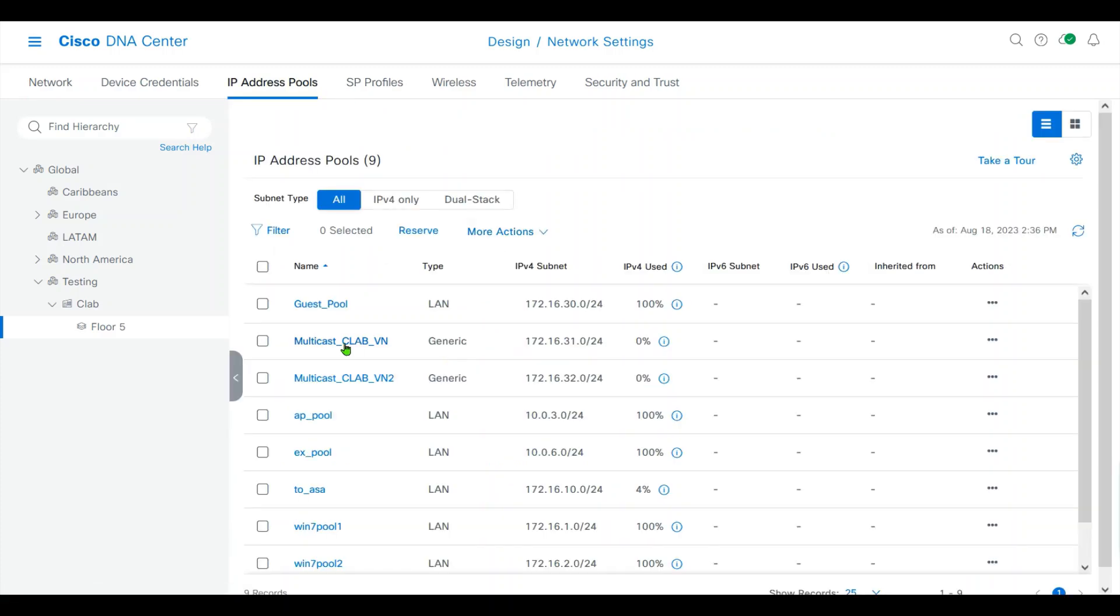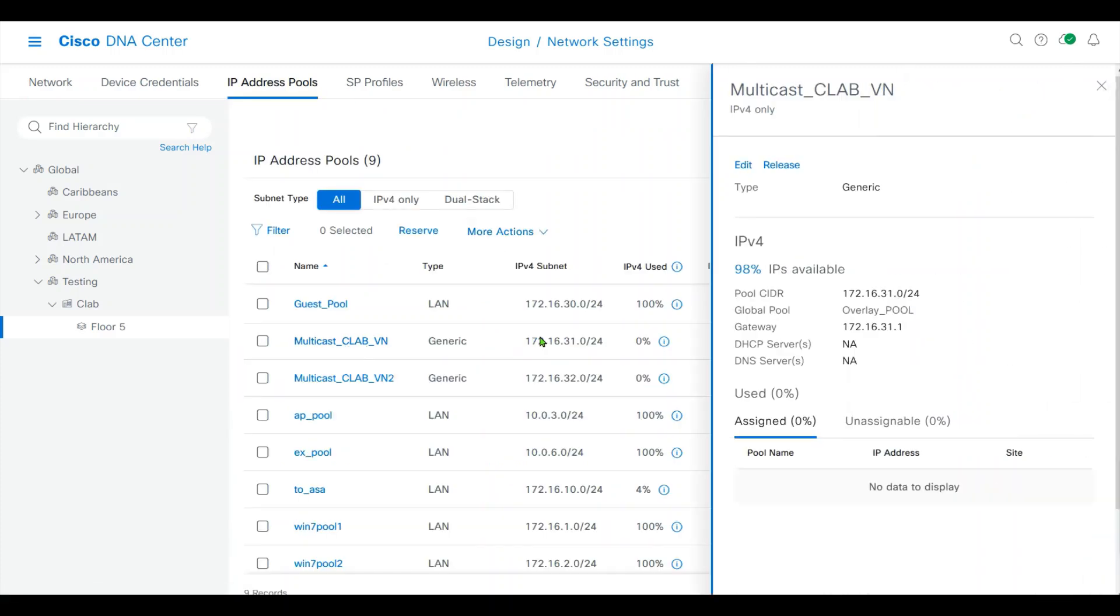I have made an RP pool for multicast 172.16.31.0/24. This pool I will use for multicast.